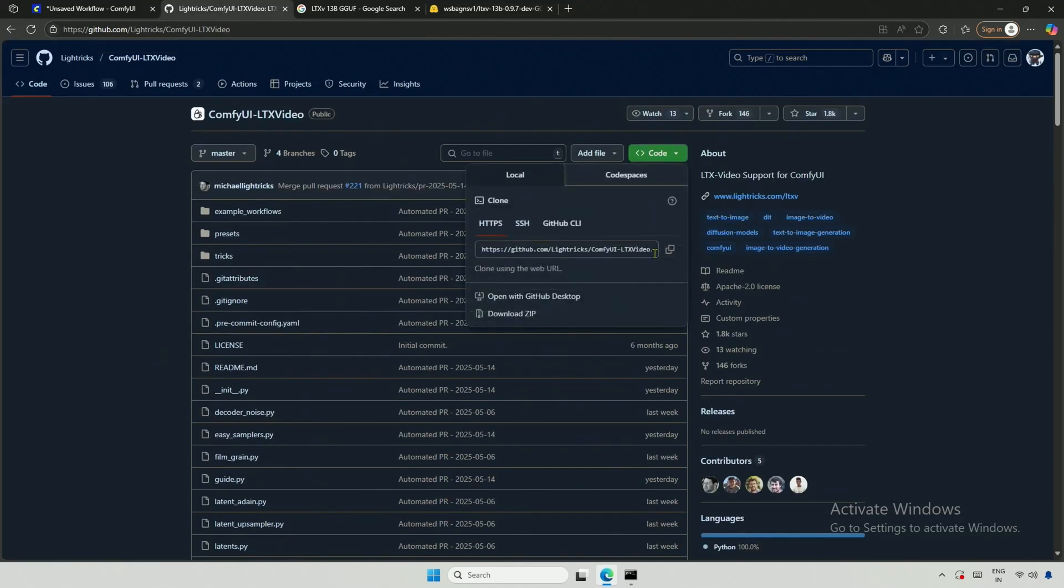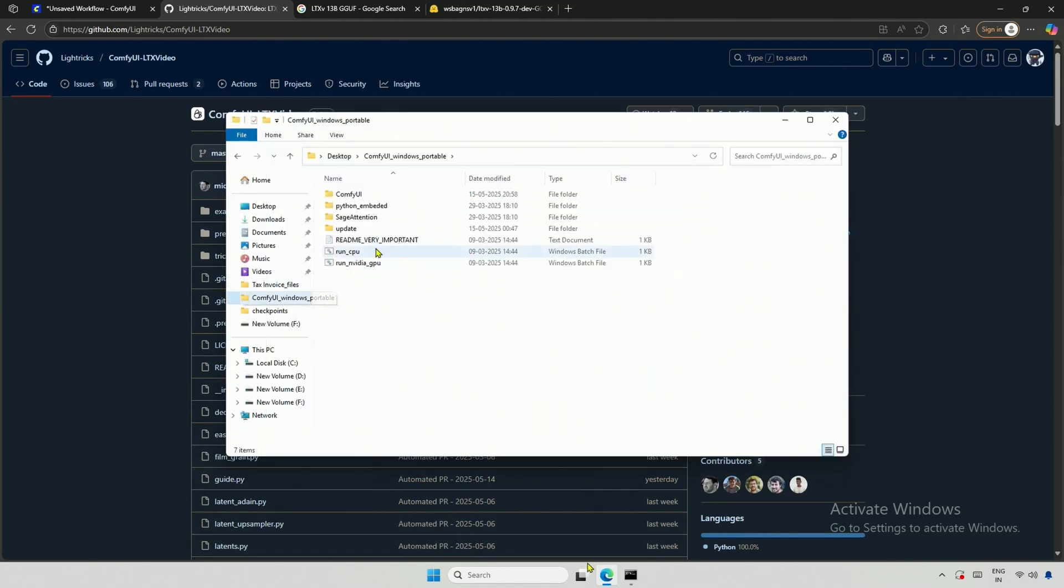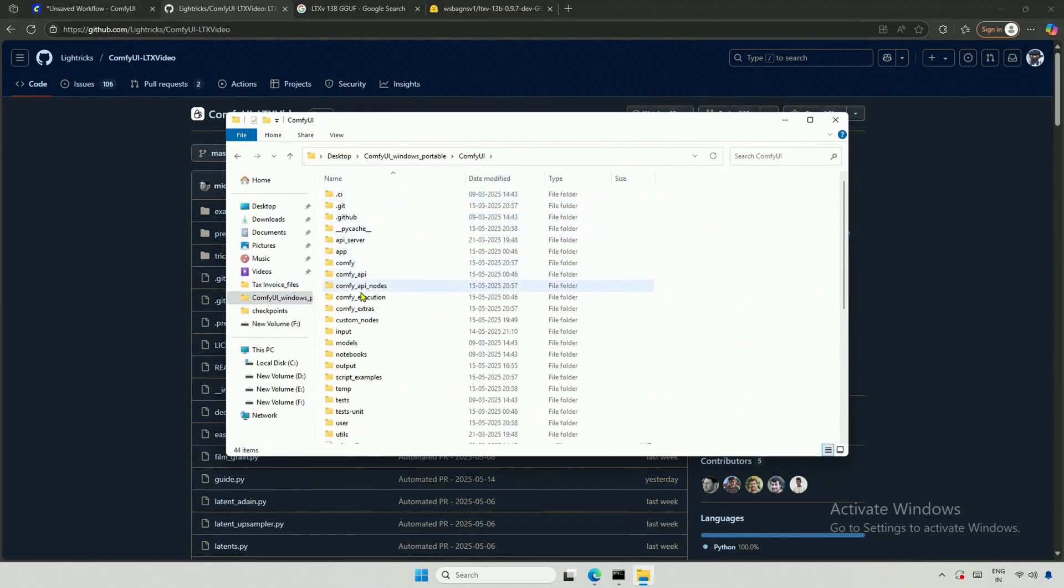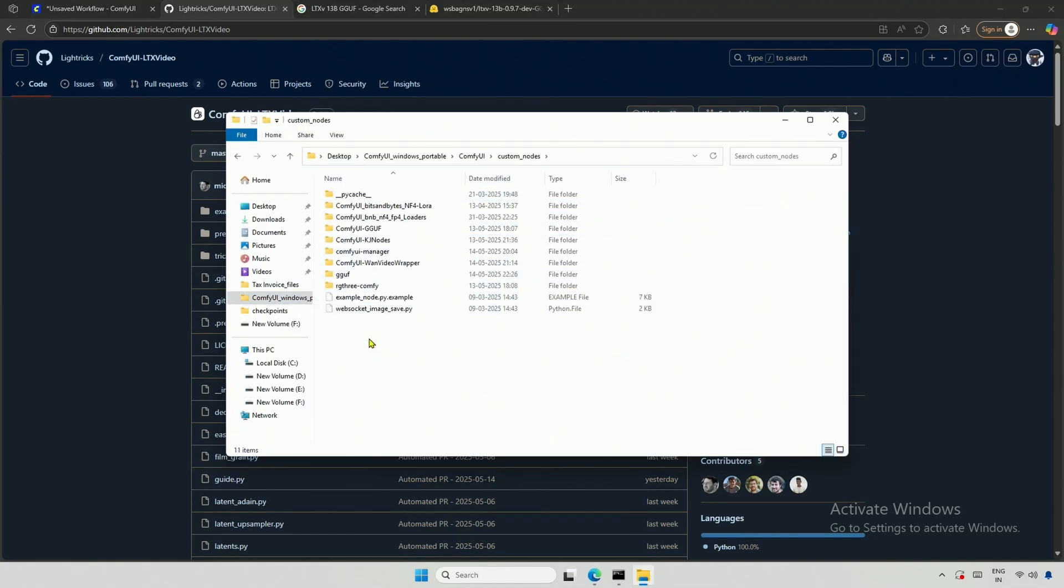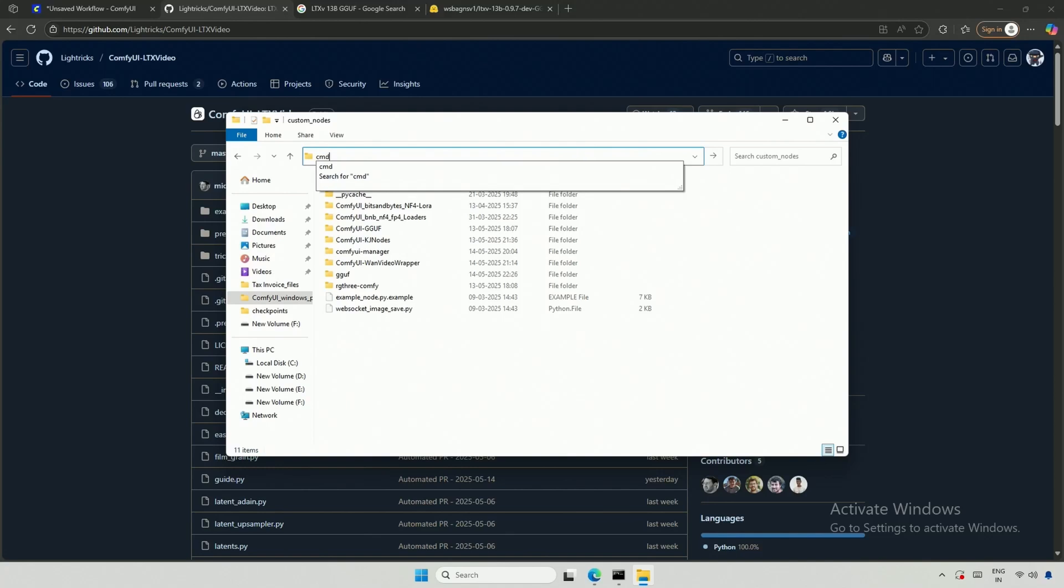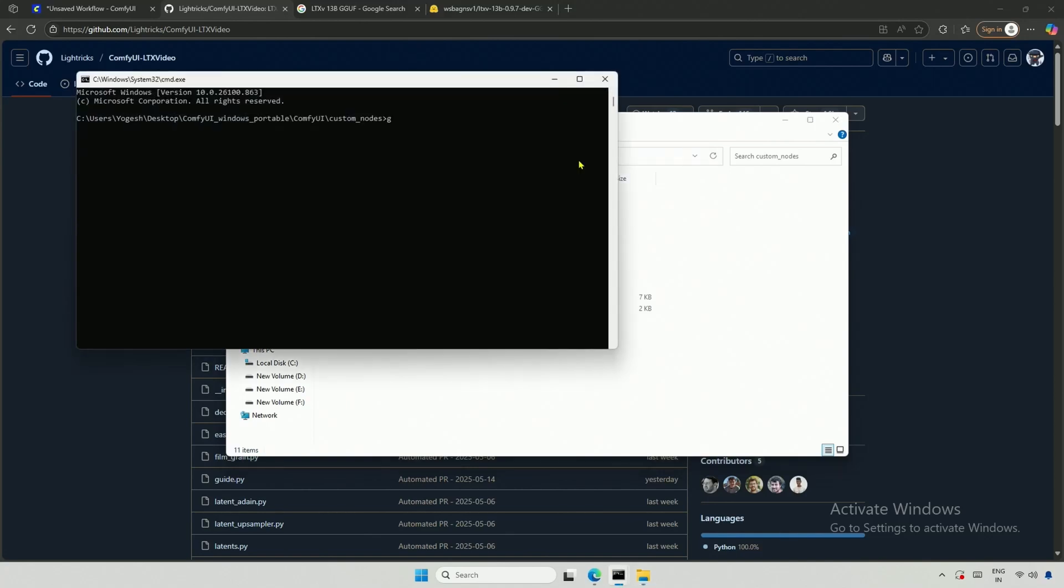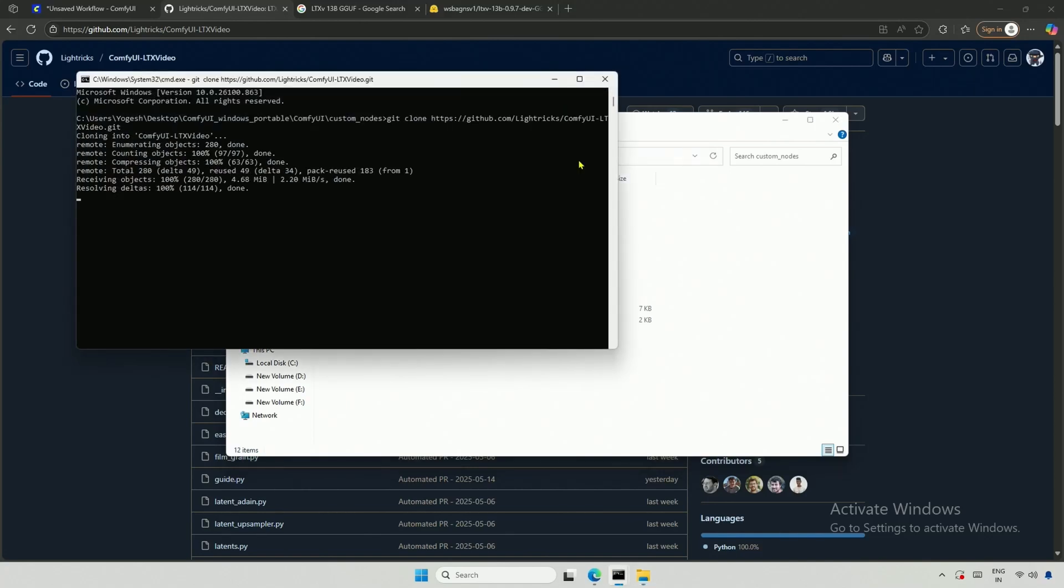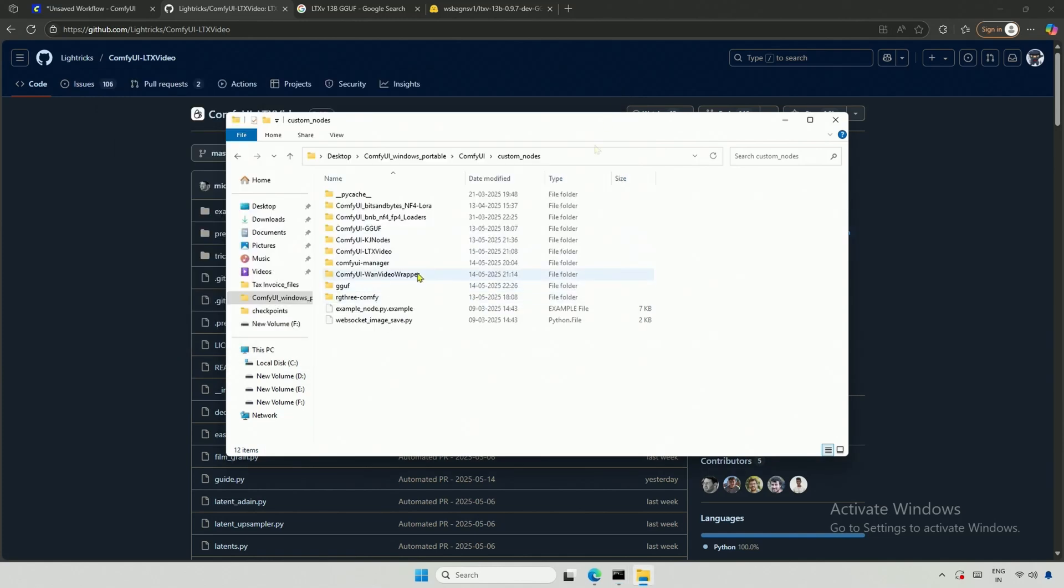To have LTX work in ComfyUI, we need to place this repository in the Custom Nodes folder. First, copy the link. Next, go to the ComfyUI project, navigate to the Custom Nodes directory, and clone the project there. Make sure you have Git installed. Open the command prompt in the same directory, type Git clone, paste the copied link, and then press Enter. Now I have the LTX Nodes, which are required to run LTX inside ComfyUI.